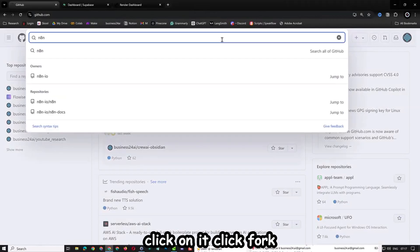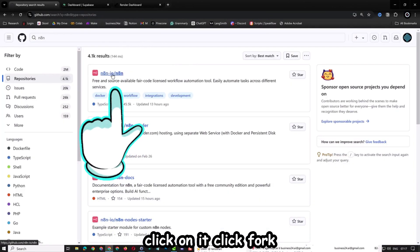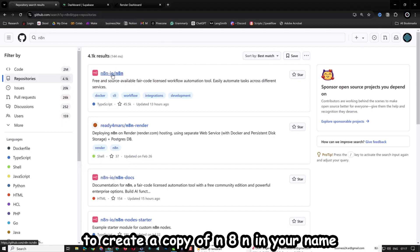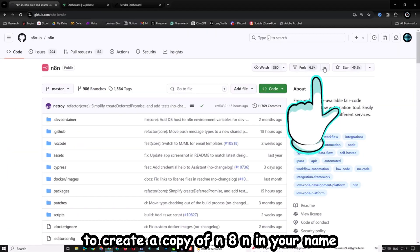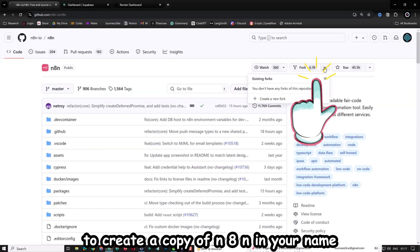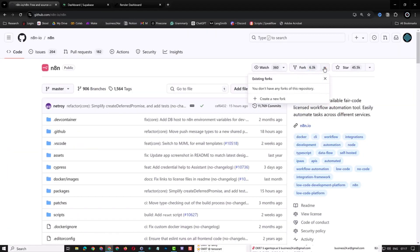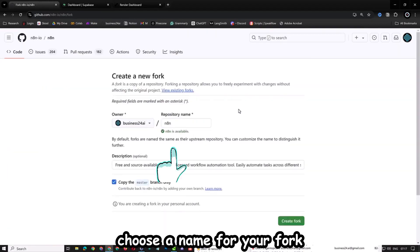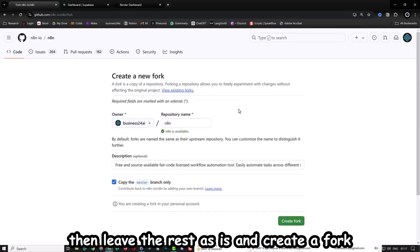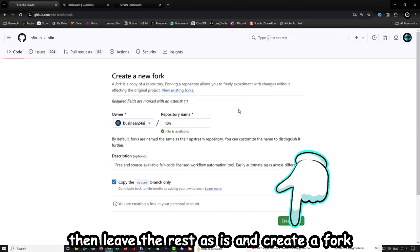Click on it. Click Fork to create a copy of N8N in your name. Choose a name for your fork, then leave the rest as is and create a fork.